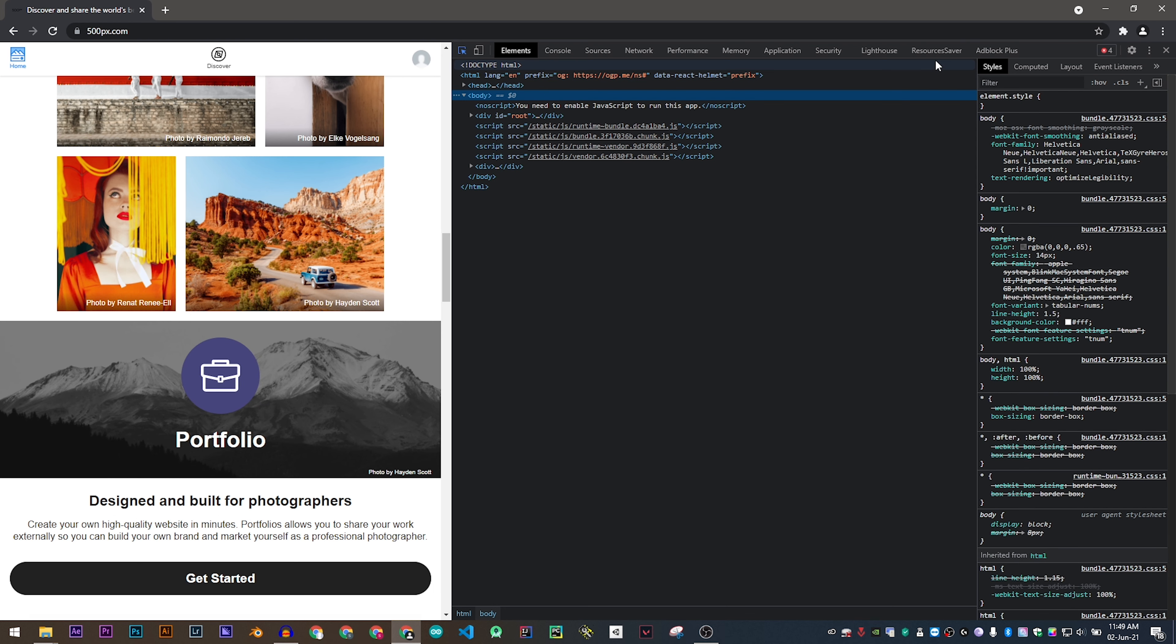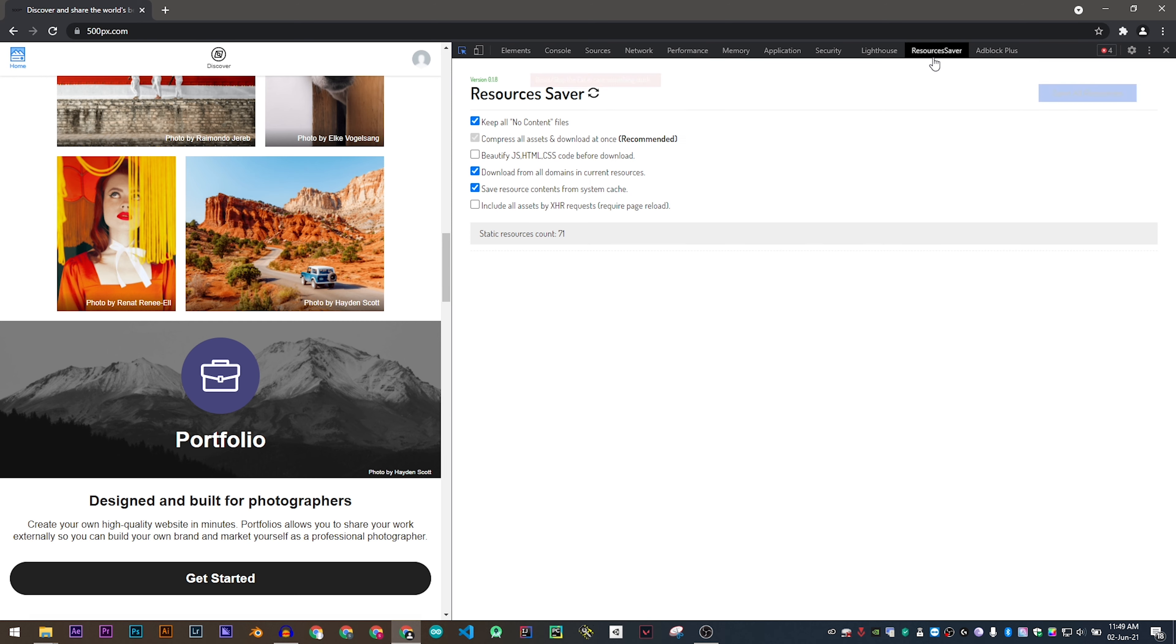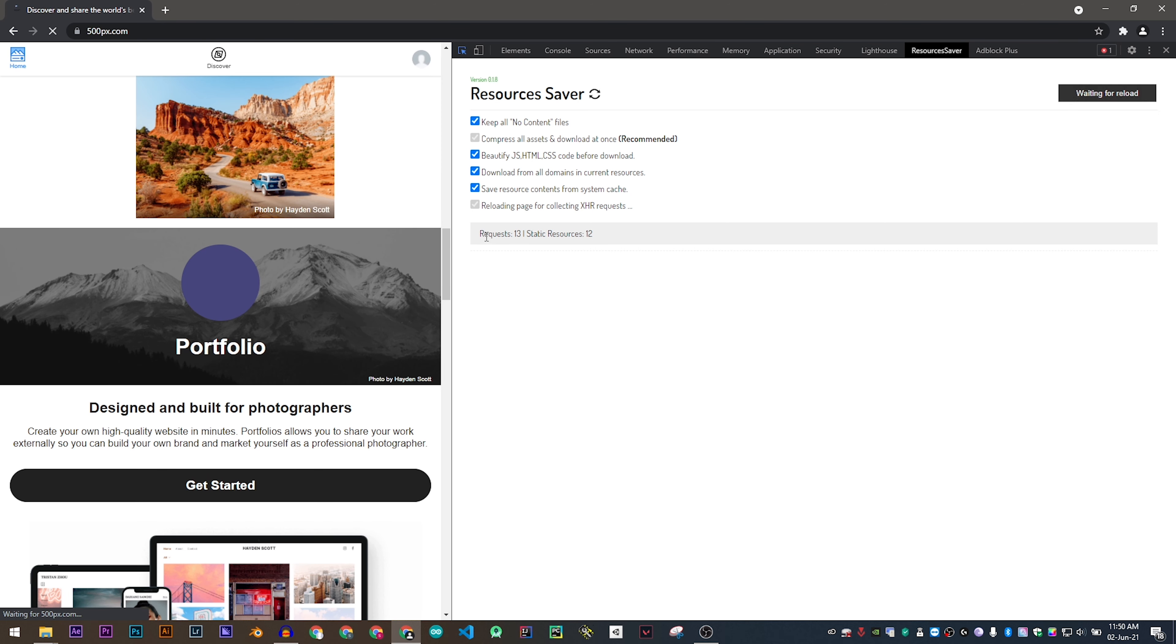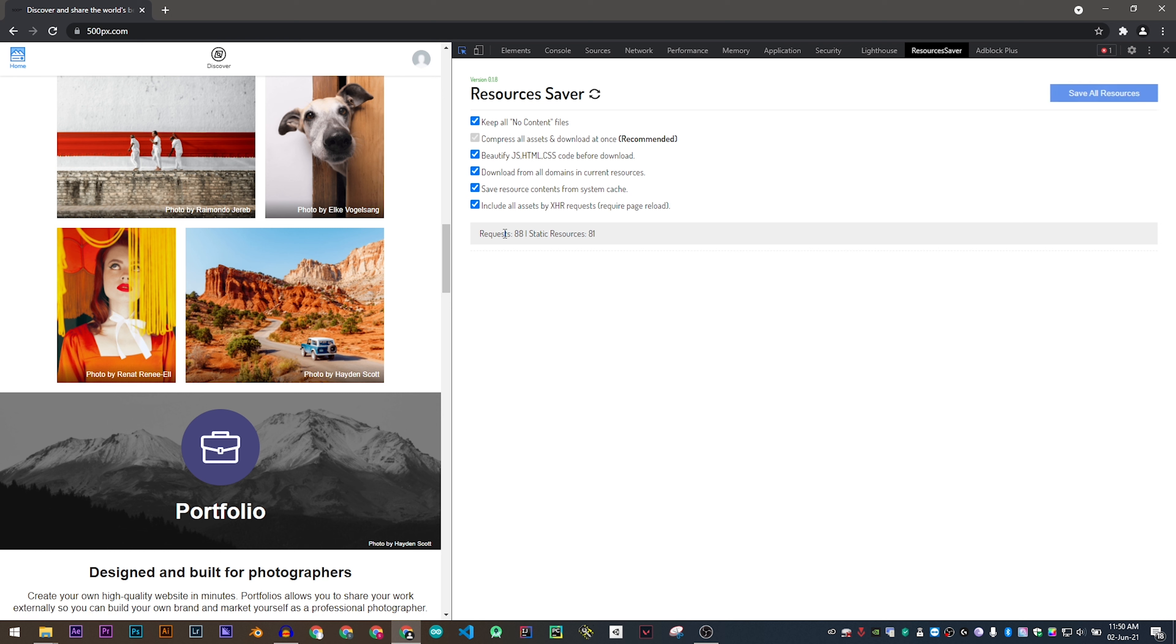Now you will find a new tab which is called Resource Saver. This is the extension which we have just installed. Make sure to click on all the checkboxes and wait for the request to complete.